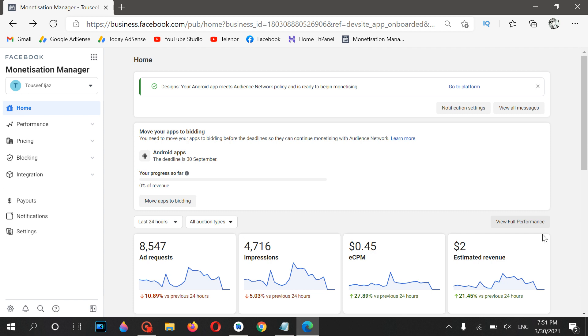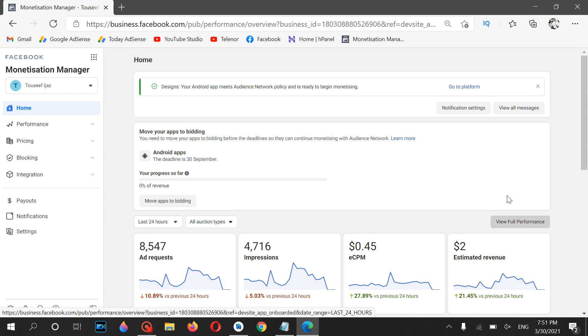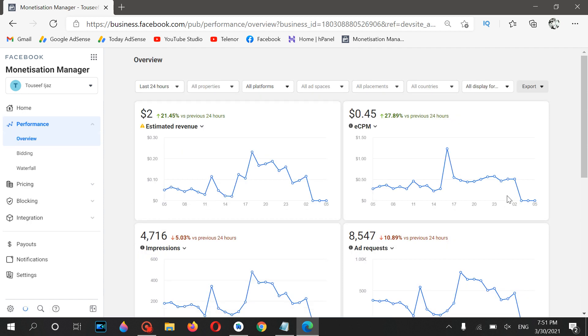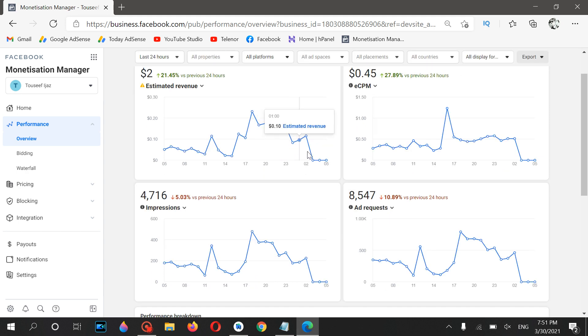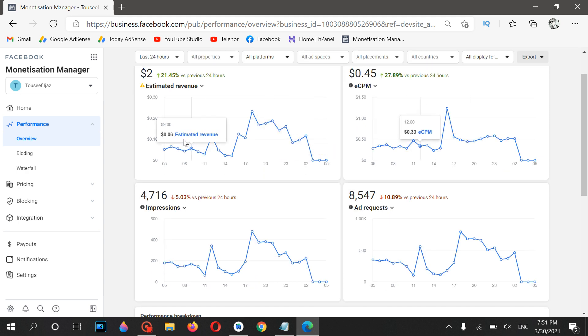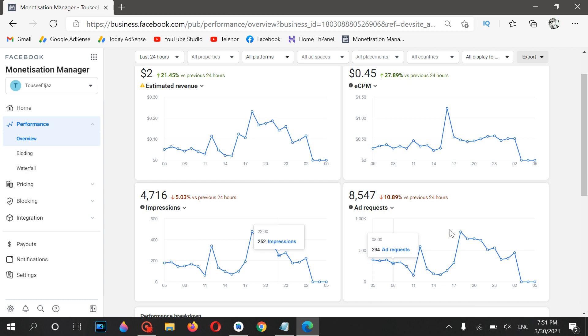Let me click on this 'View Full Performance' so you will see much more detail. As you can see, my eCPM, estimated revenue, impressions, and ad request data are not coming from, like, not showing from the last three to five hours.